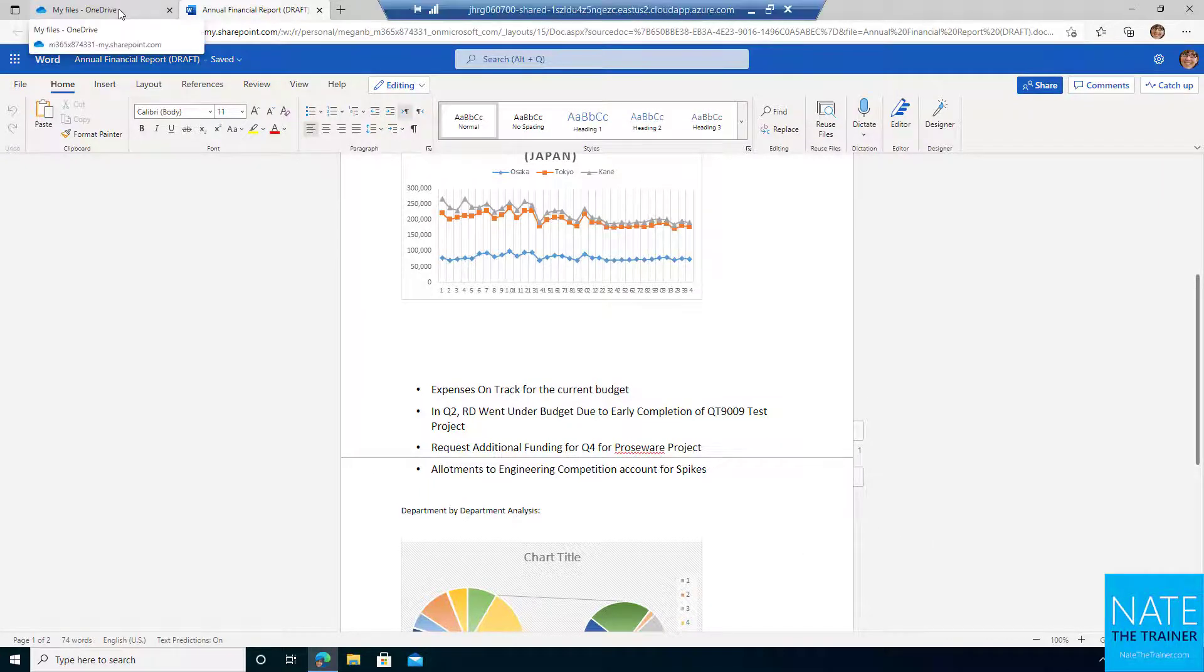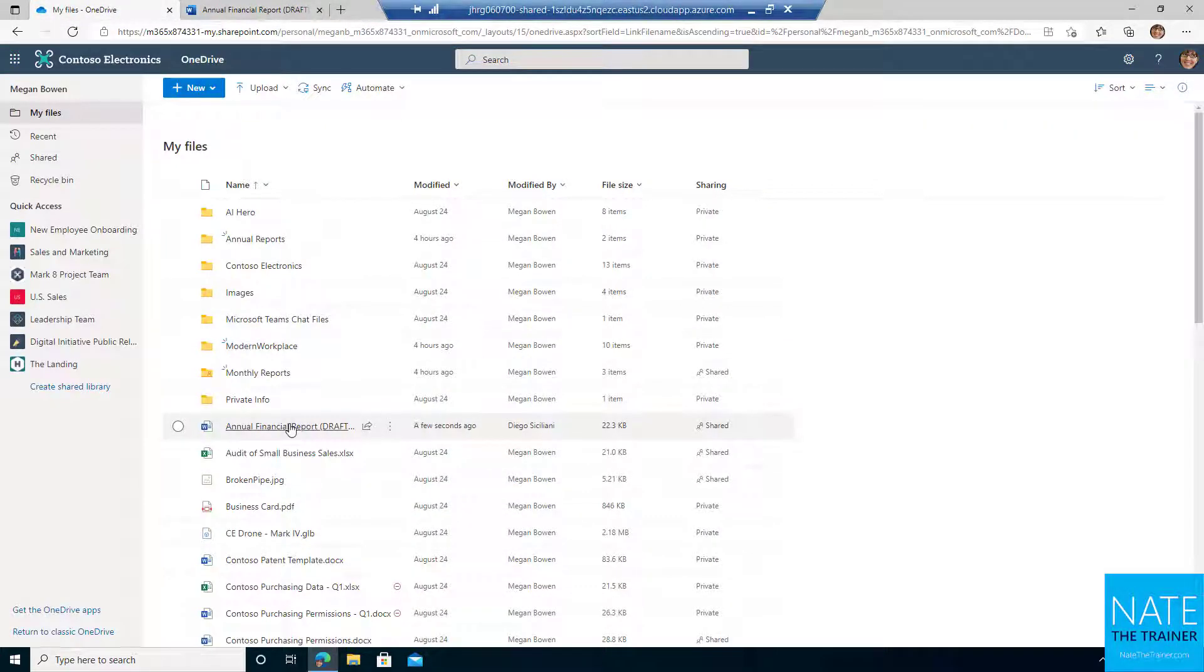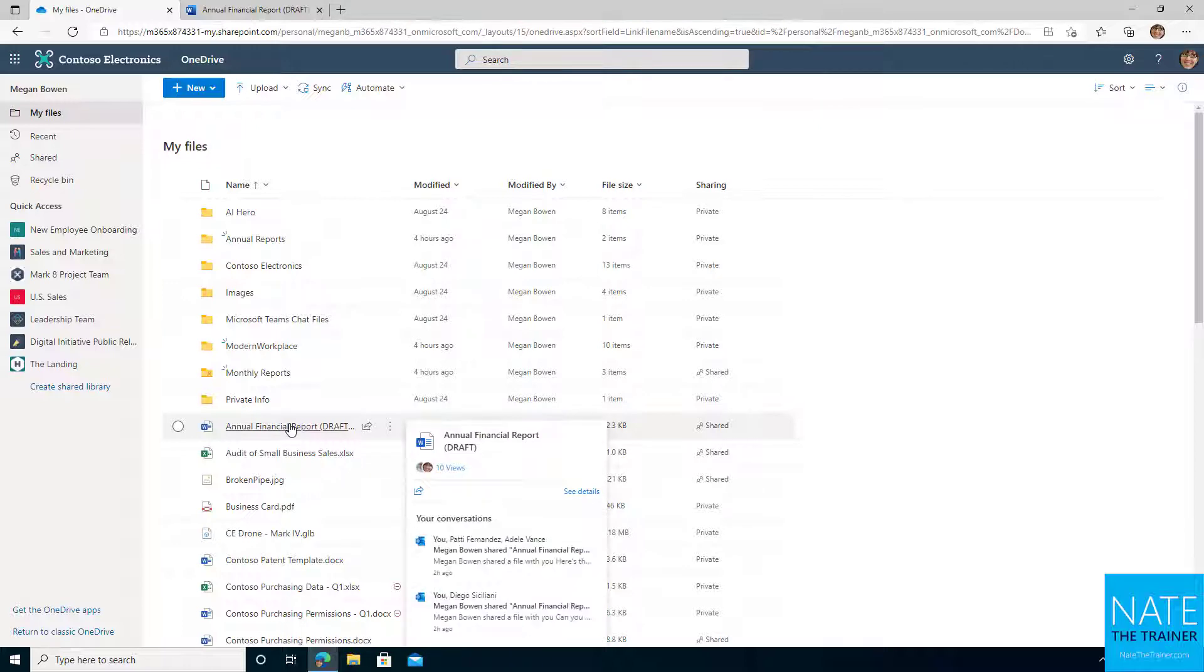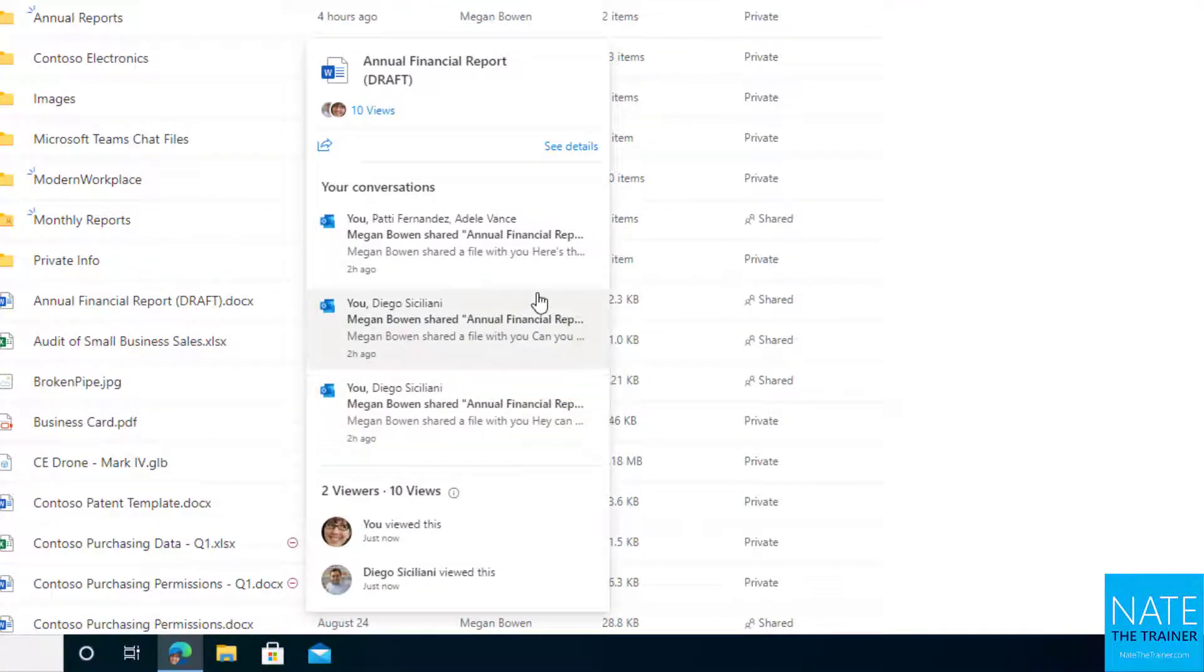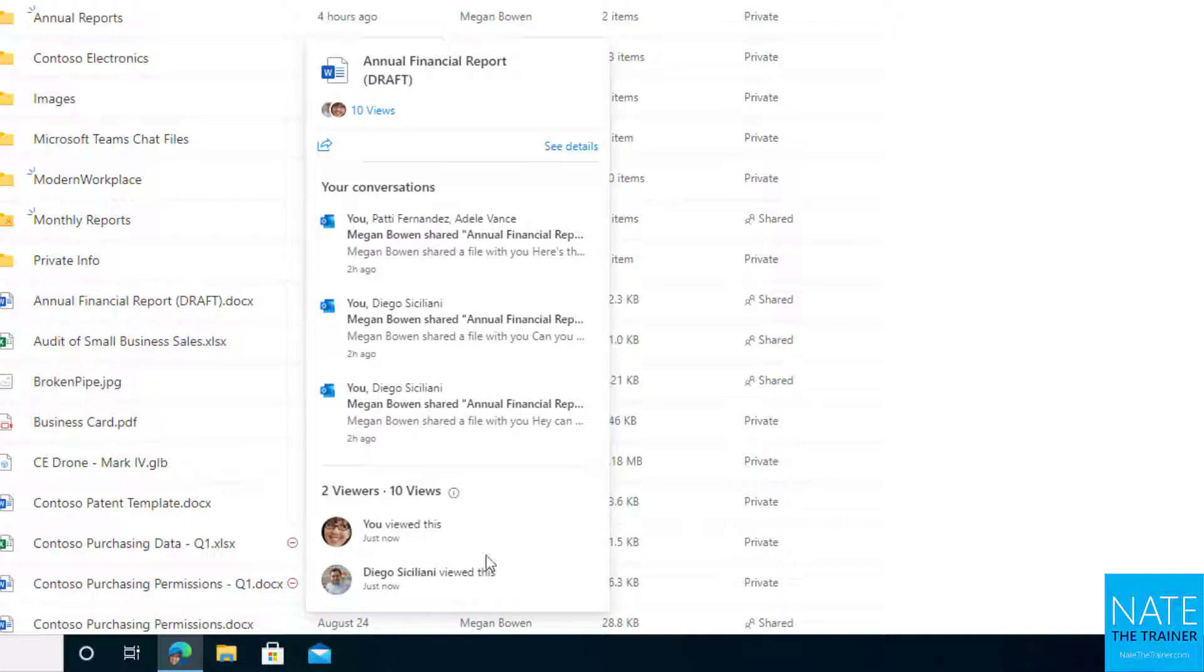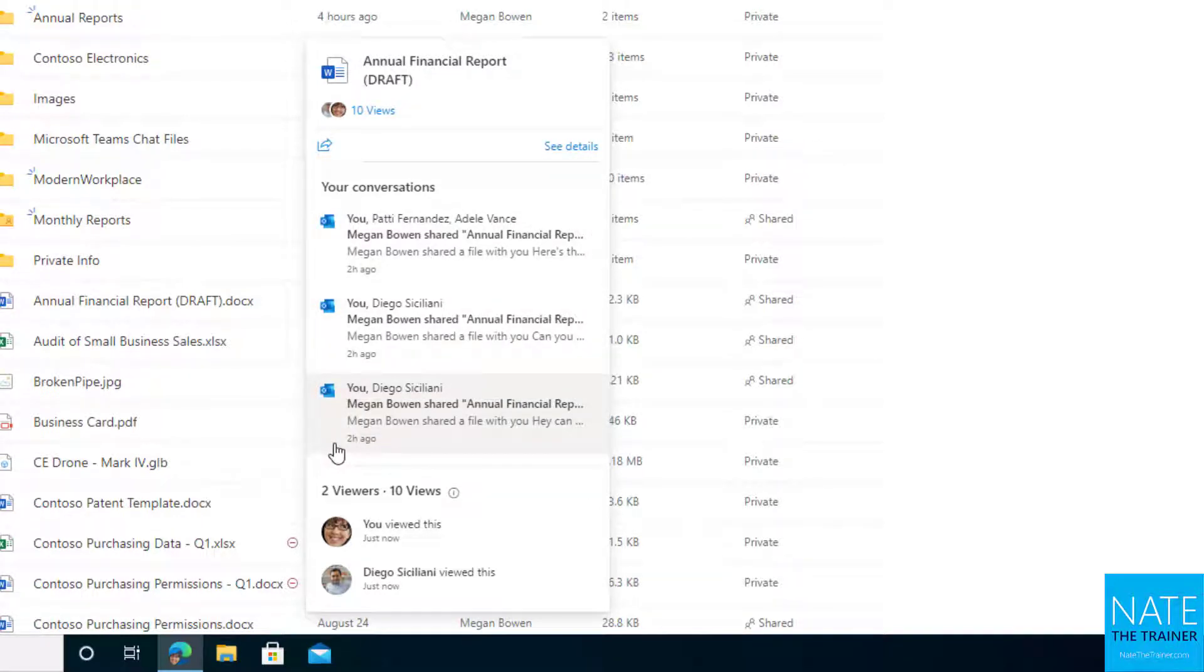And then back in OneDrive, something else I like is when you simply just hover over a document, you do see a little bit of activity, how many viewers it has, how many views it has. So I can see I viewed it and Diego viewed it. And of course we've been primarily working on it together.